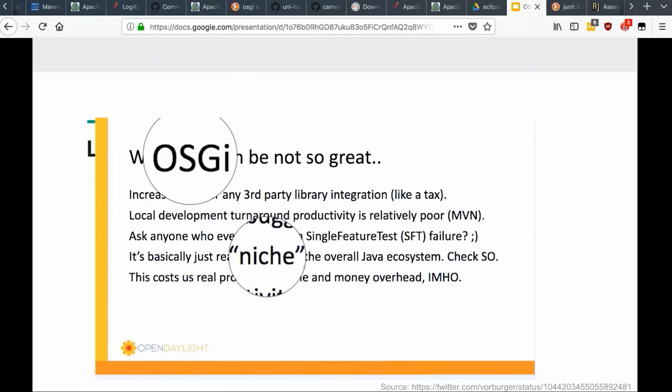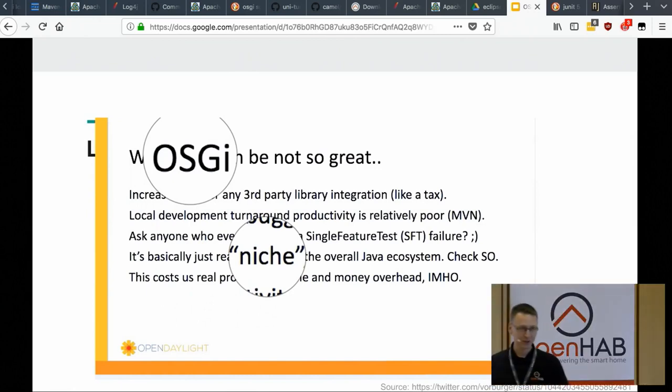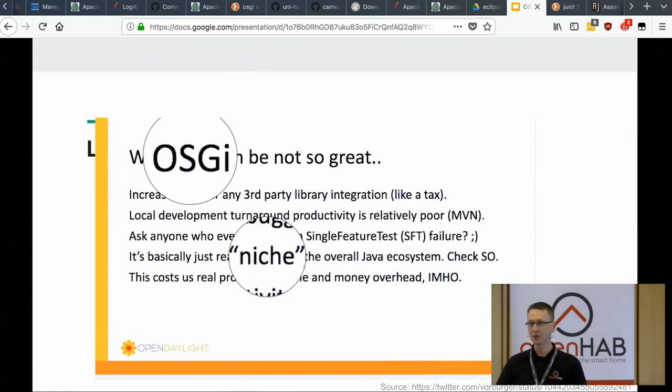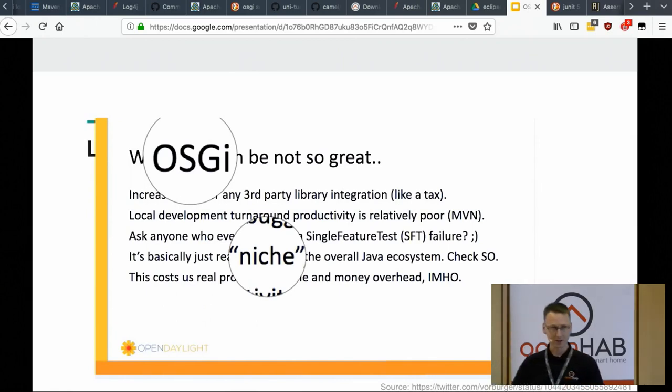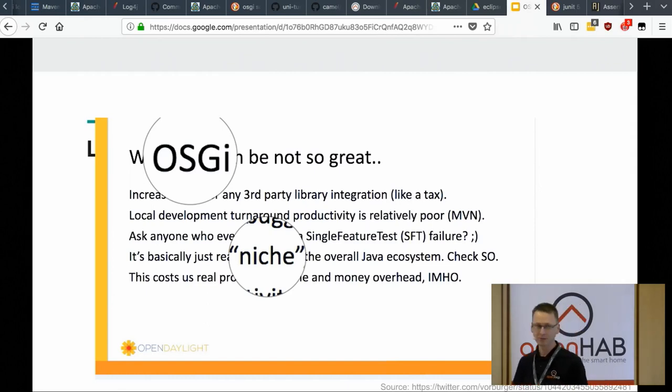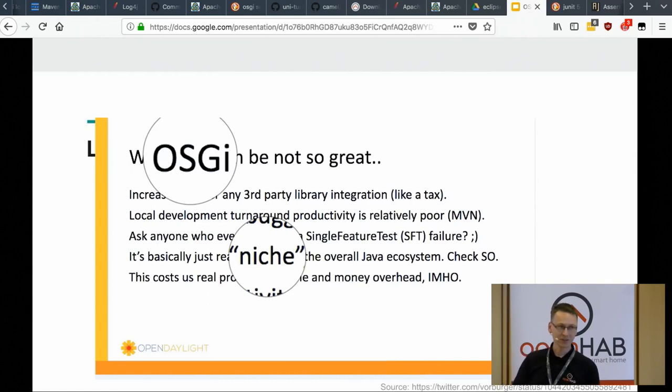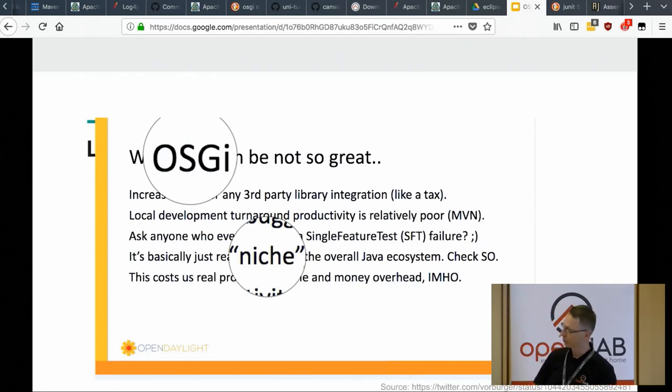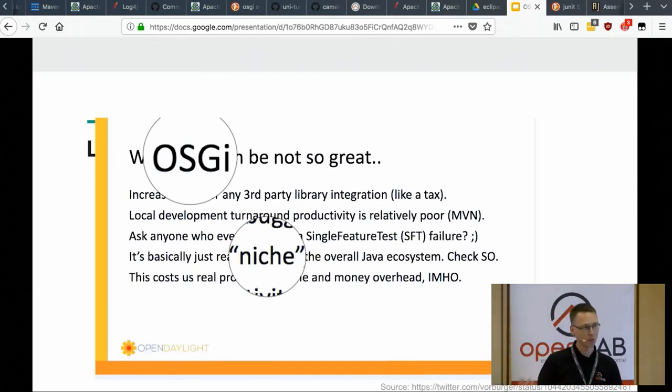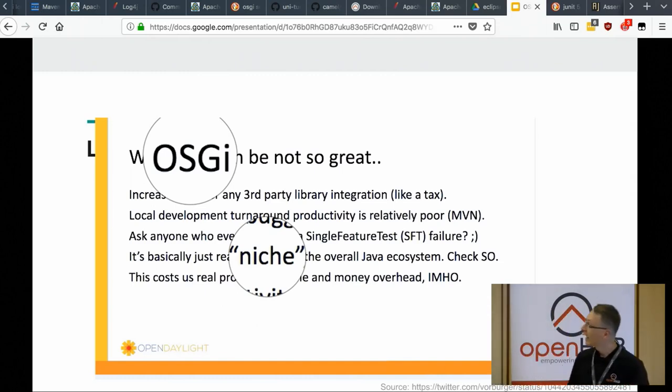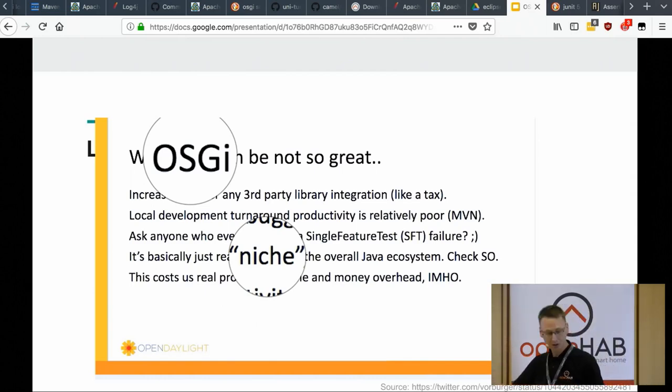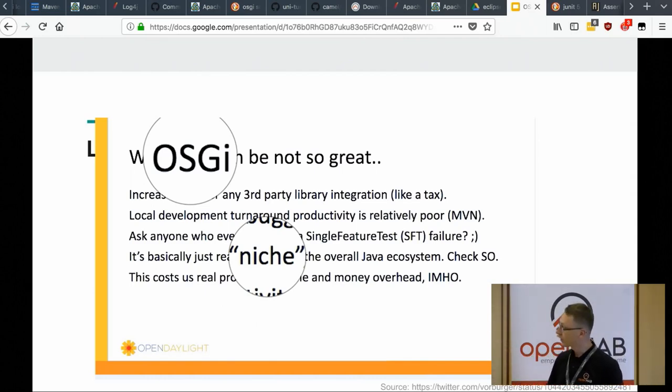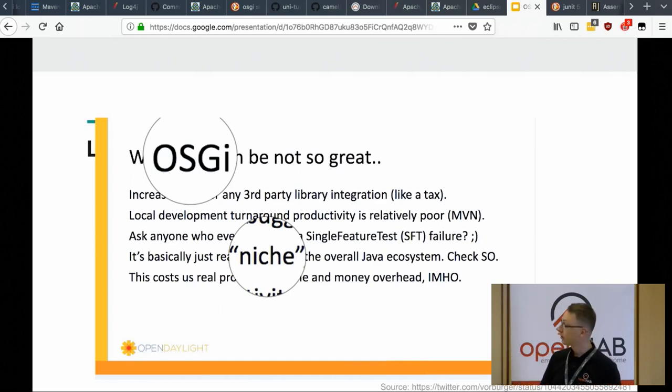But the second one is that OSGi can also be a problem to some people who don't rely on it as a core thing. For us guys who develop this stuff it's great because we know it, but for anybody else outside it represents some kind of issue. For example, that's the OpenDaylight slide about dropping OSGi, and they point some of the issues which are also related partially to Karaf which is used in OpenHub.